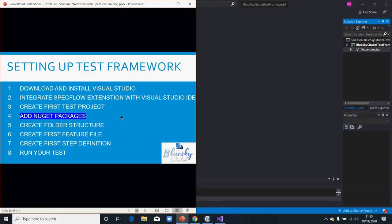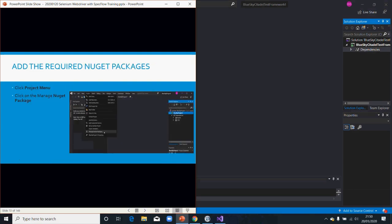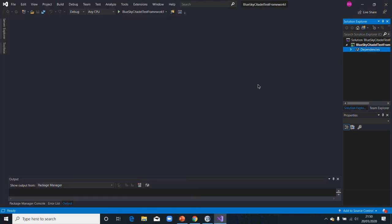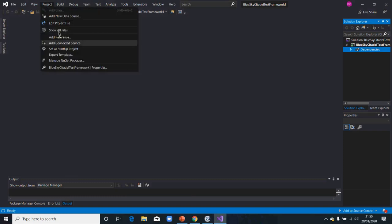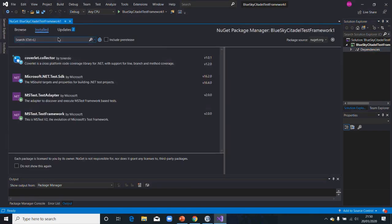Welcome back everyone. This is adding a NuGet package. To add the NuGet package, you would click on the Project menu and click on Manage NuGet Packages. Then you would start to add the other ones — go into Project, say Manage NuGet Packages, and be sure that you are also online.